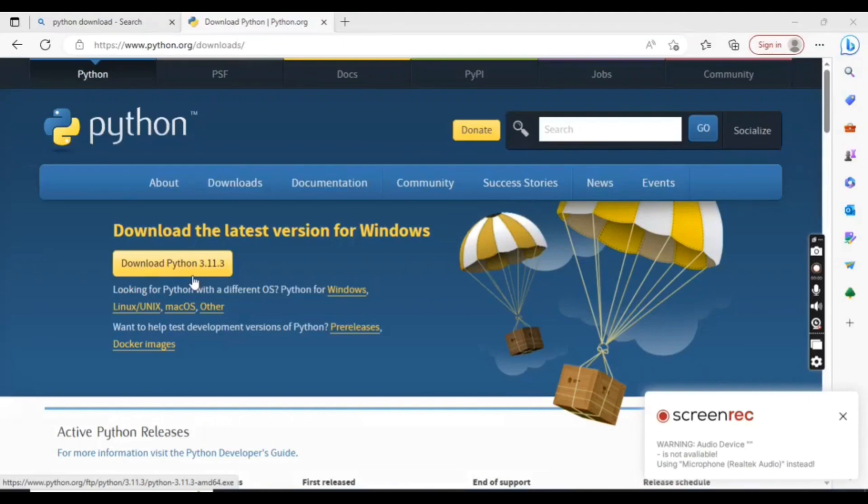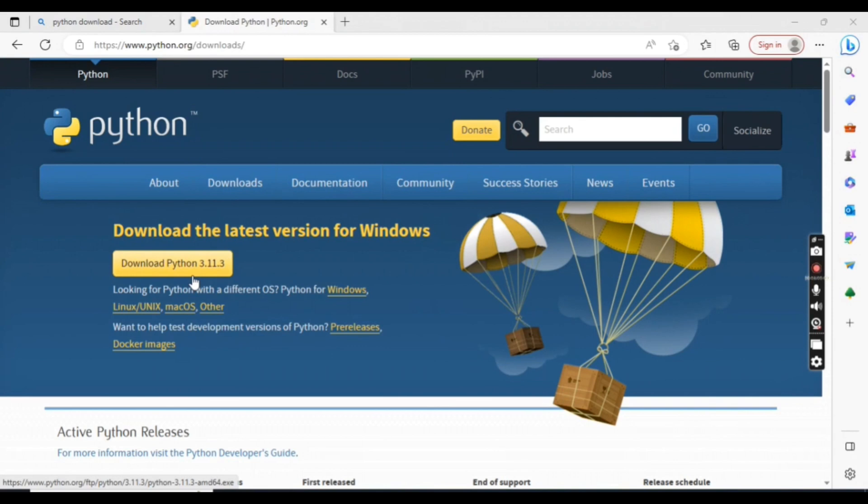Hi, in this video we are going to see how we can download and install Python. So let's start.